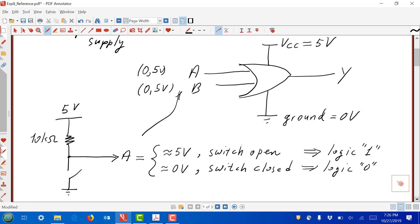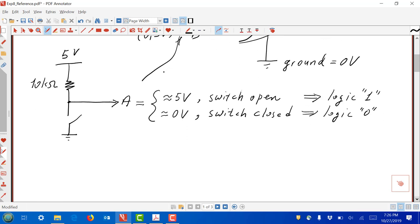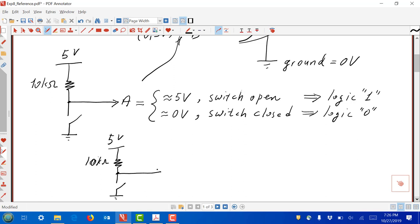If we have this circuit for A, we're going to have something very similar for B: 5 volts, a resistor, a switch, ground — 10 kilohms. So in your kits you have two 10 kilohm resistors, and we're going to use 10 kilohm resistors and a switch. You should be able to find those in your kits by the correct color bands.